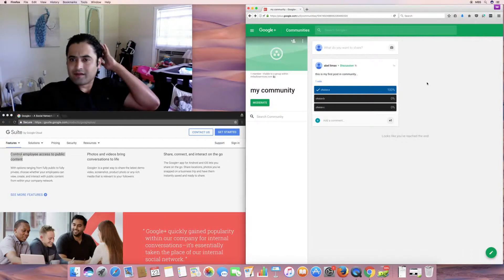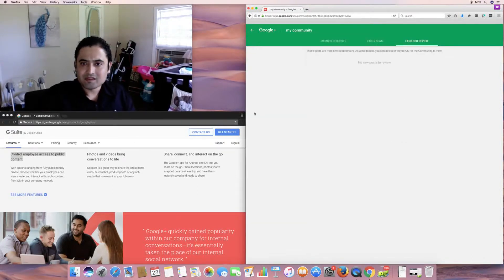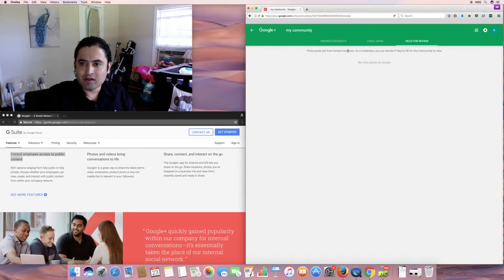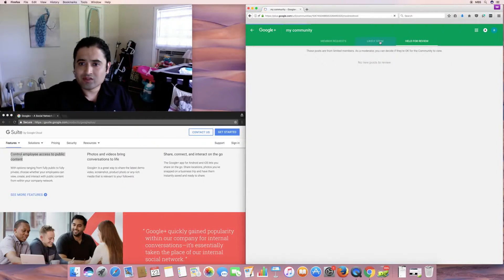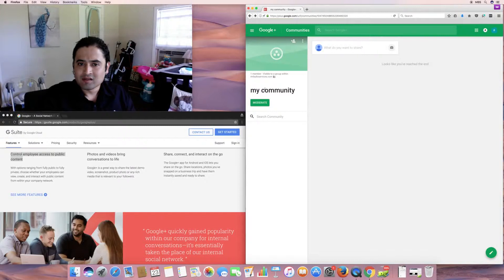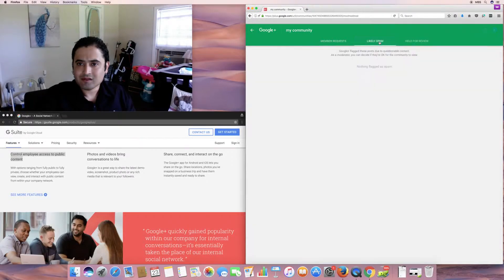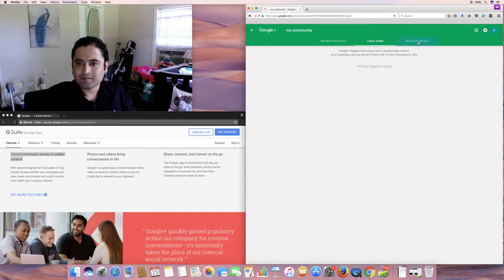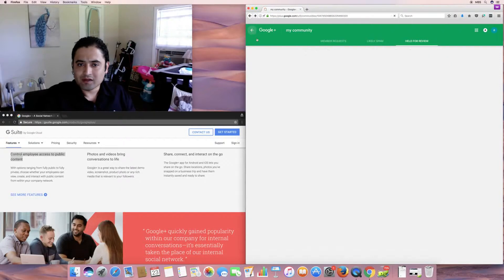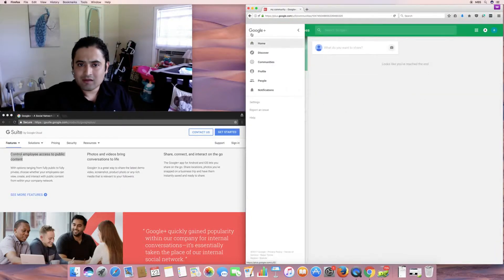So, you can do moderate. These posts are from limited members. As a moderator, you can decide if they're okay for the community to view. Pretty cool. And there's no post to review yet. And member request. So, if you're a moderator, have this access. Member request. Likely spam. Flag these posts due to questionable content. As a moderator, you can decide if it's okay. And then, I'll help for review.